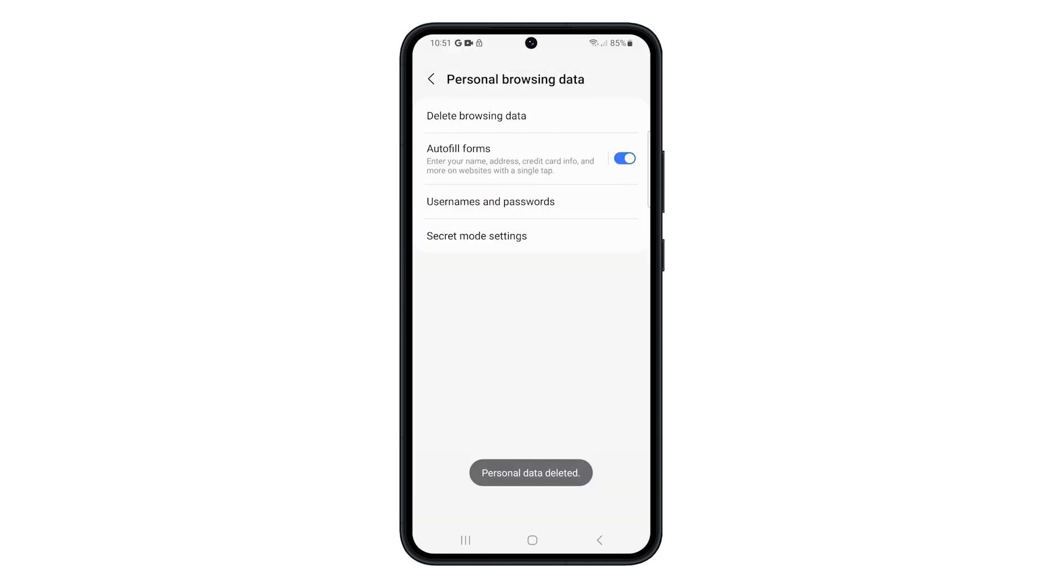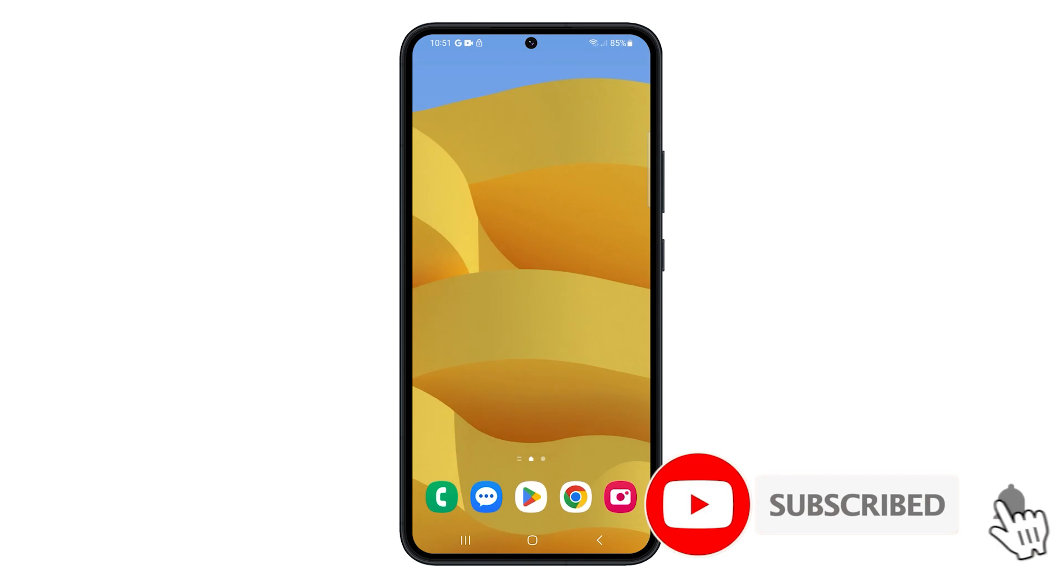These procedures can help you protect your privacy, as well as free up some storage space on your phone. We hope this guide can be helpful. Thanks for watching.